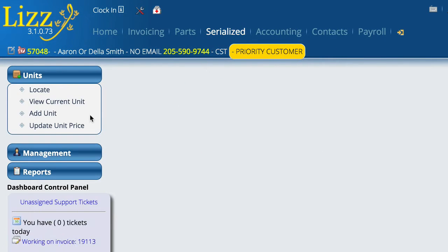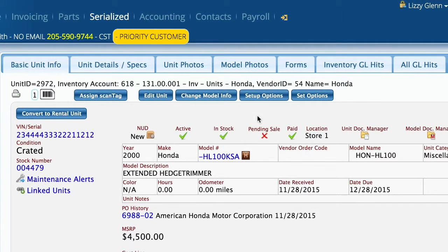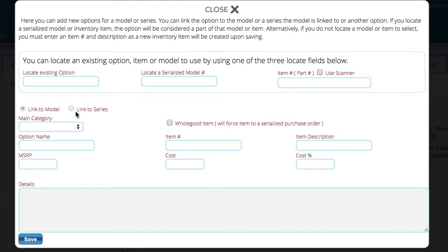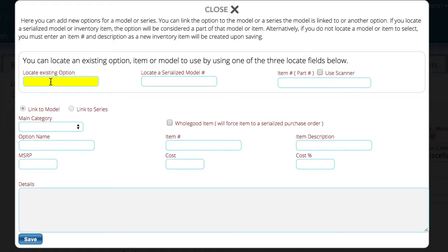We're going to go back and look at the unit we were just on and go to Setup Options. When this control pulls up, you have a list at the top along with some instructions that help you through the process. You have the ability to locate existing options — maybe you've already created an option for a completely different model number and you don't want to retype it. You can find those existing options that are already out there.